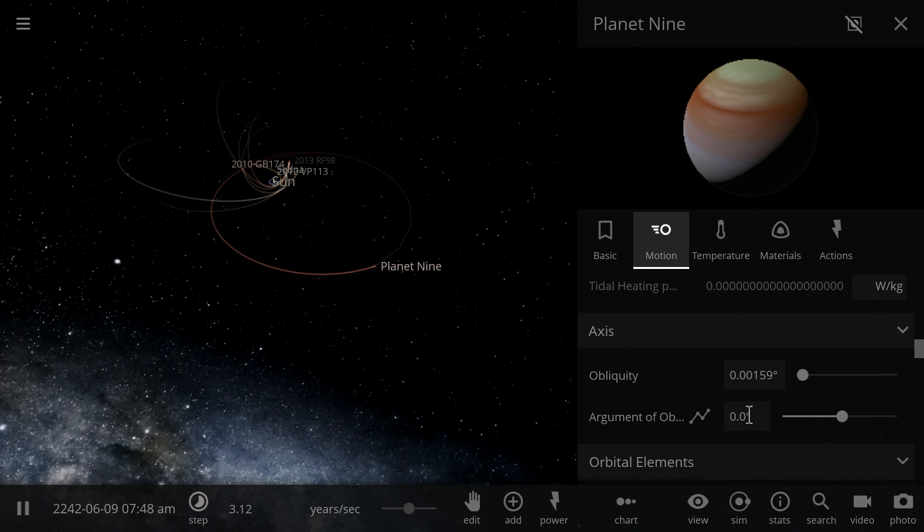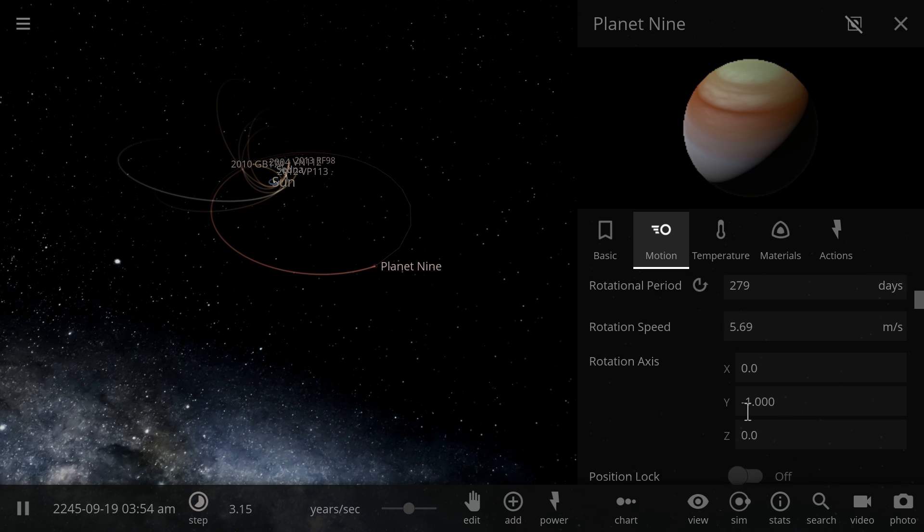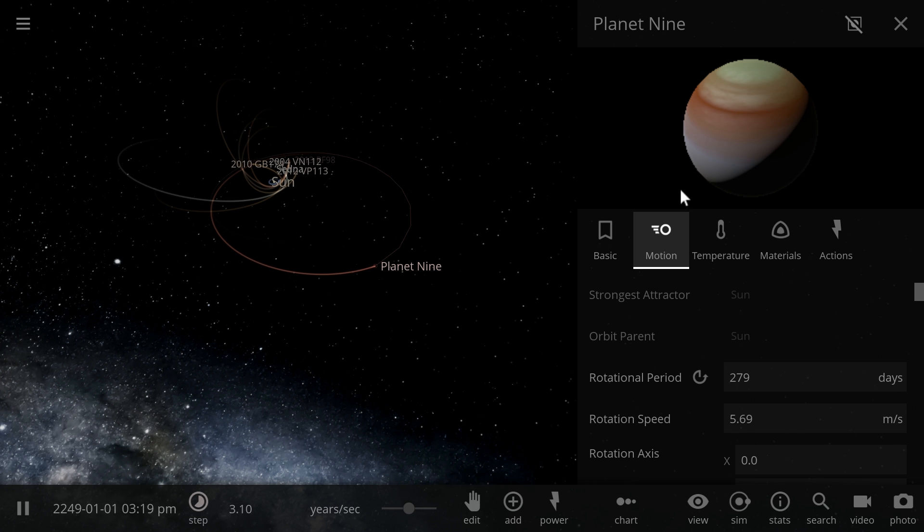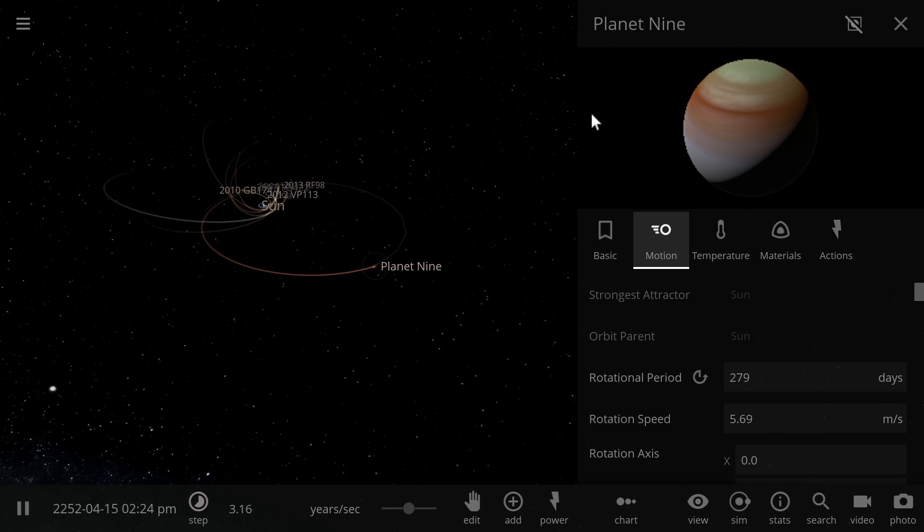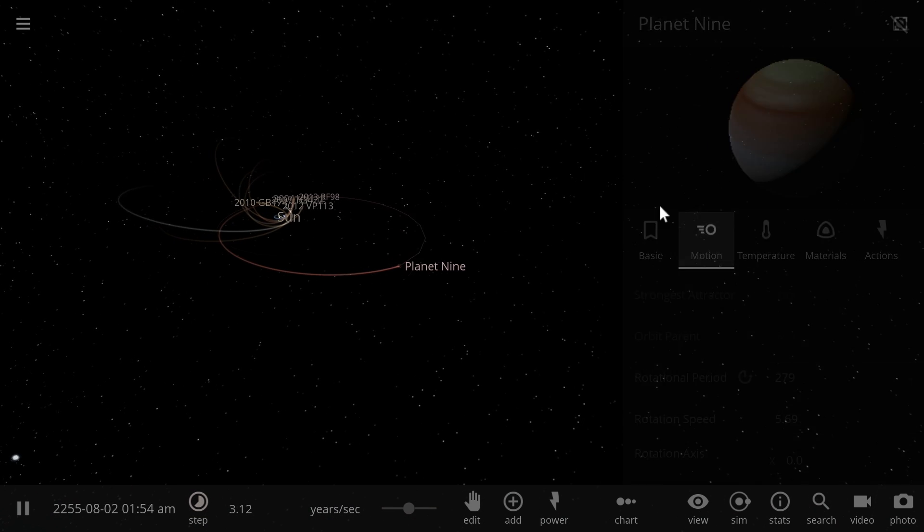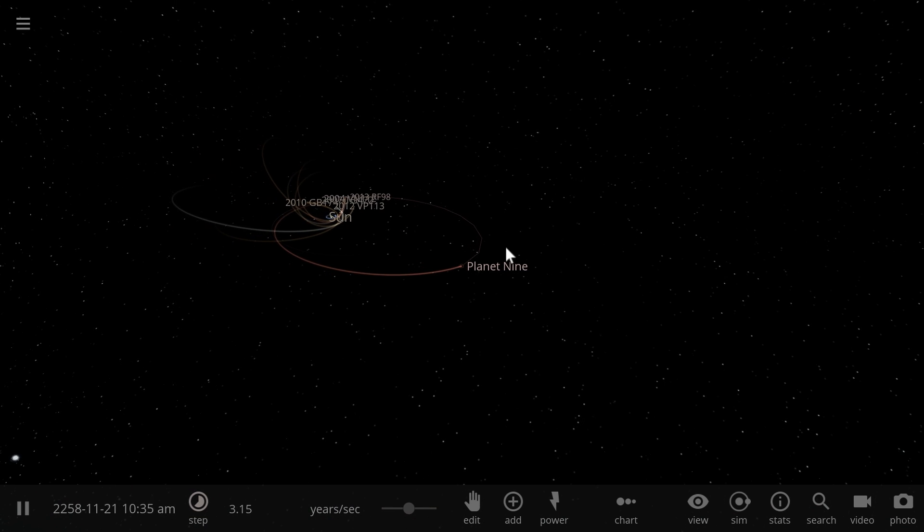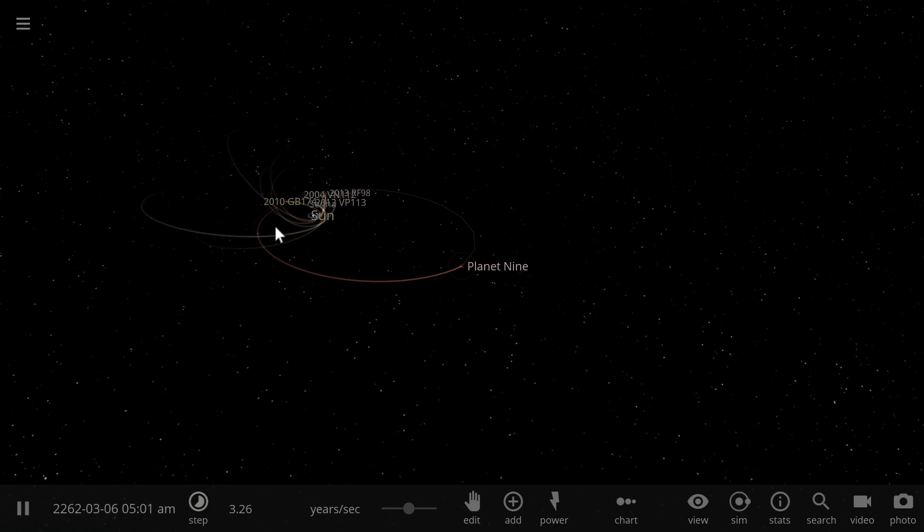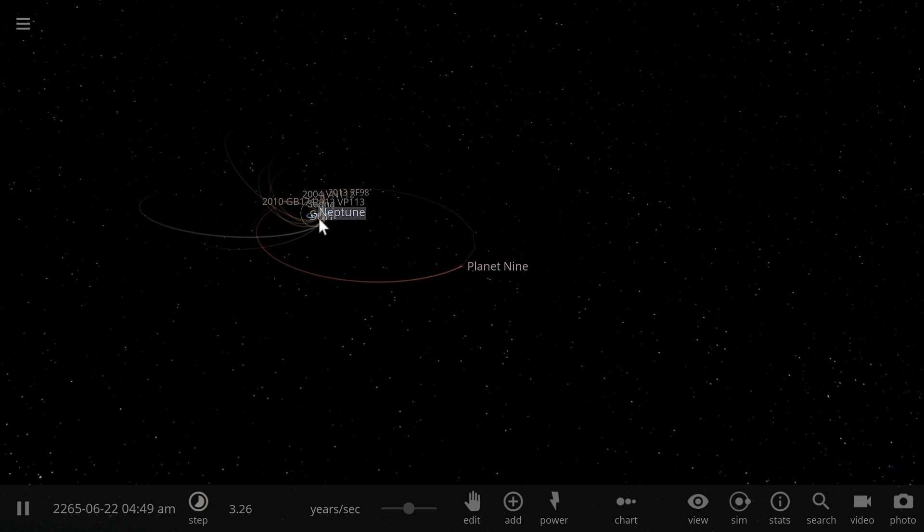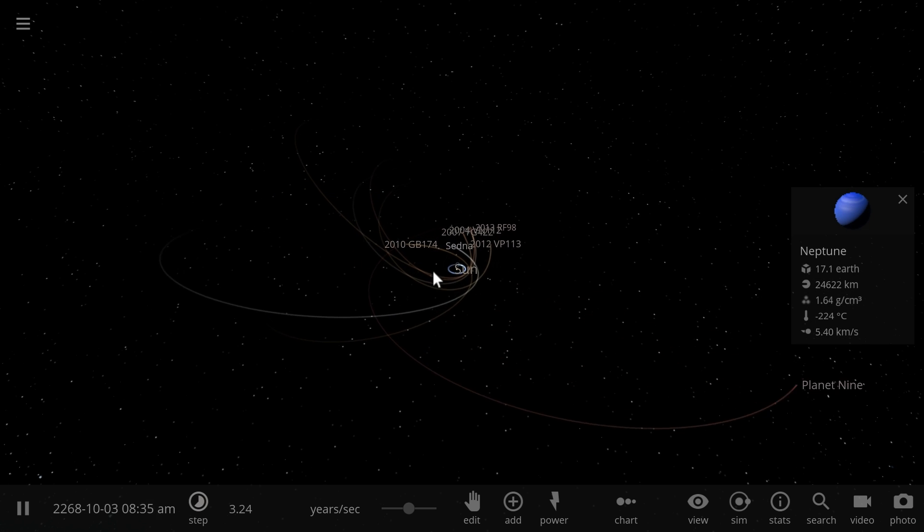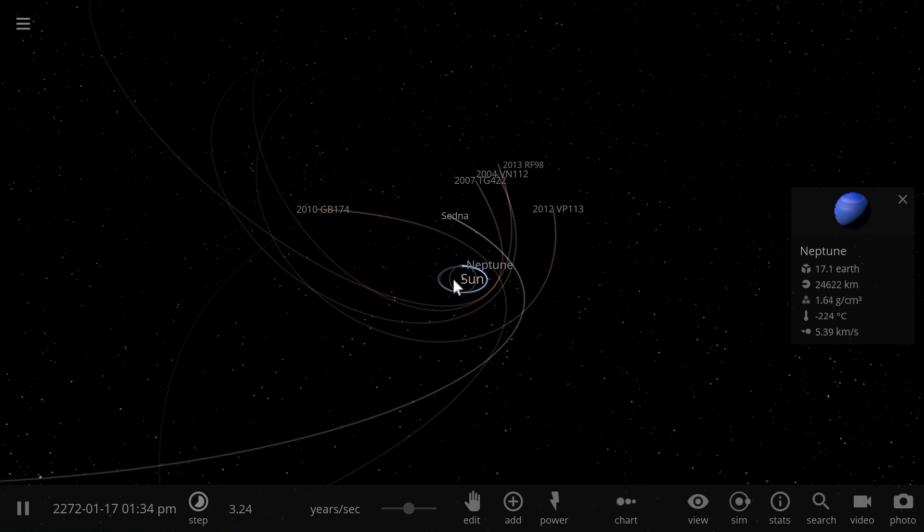So we think it's a massive object, about 10 times the mass of Earth and we think it's causing all of these perturbations with different other objects in our solar system.